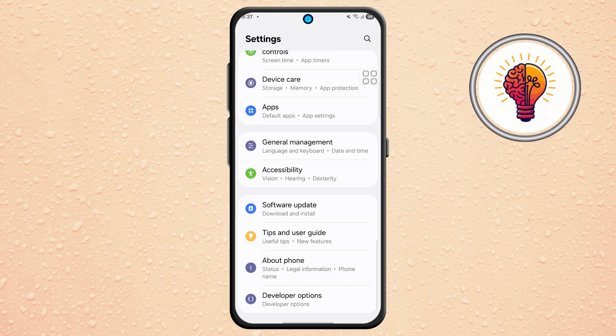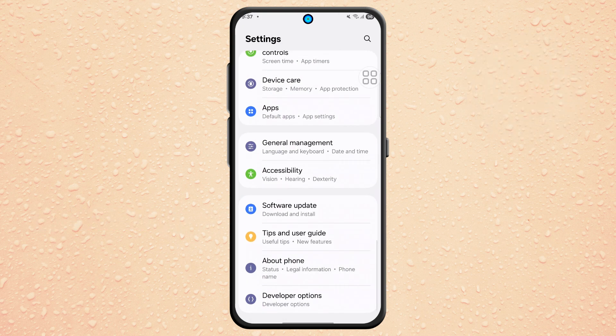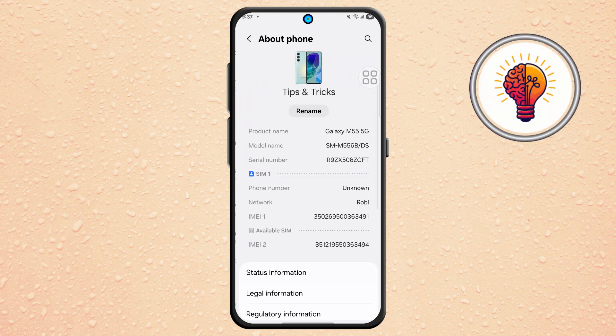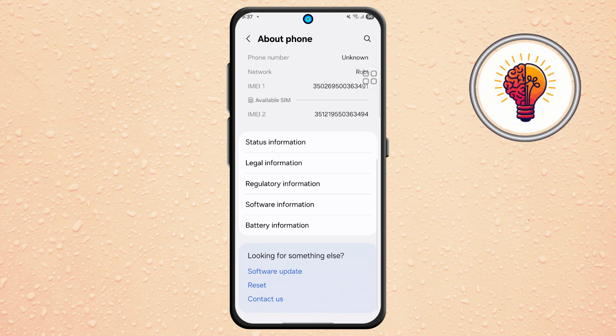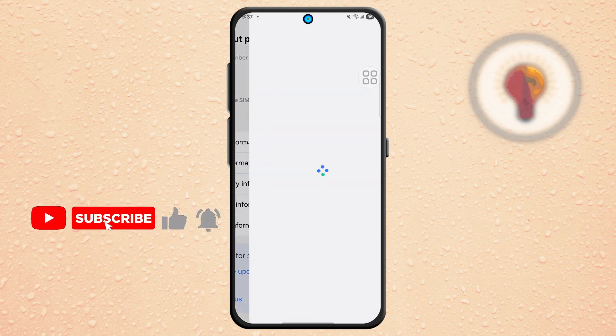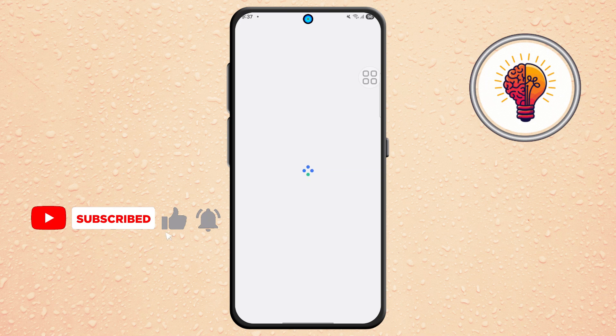Step 4. From the settings menu, scroll down and tap on About Phone. At the bottom of this screen, tap on Contact Us. This will lead you to Samsung's support and feedback tools.